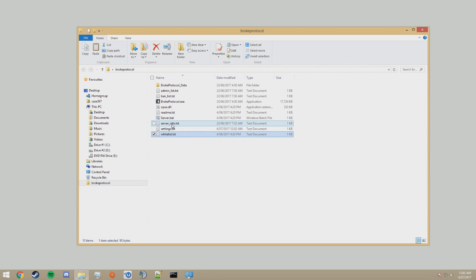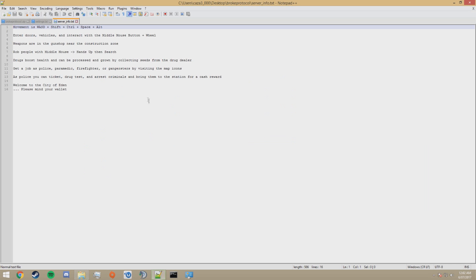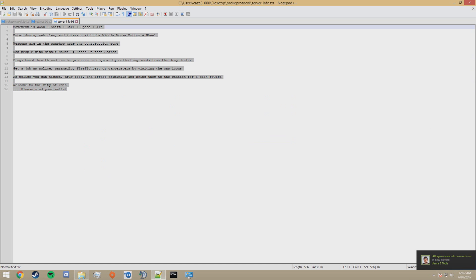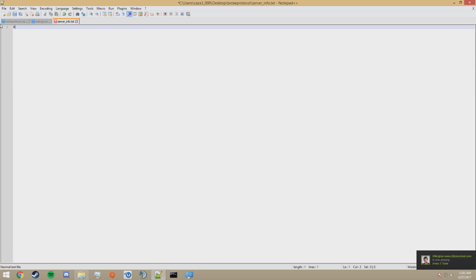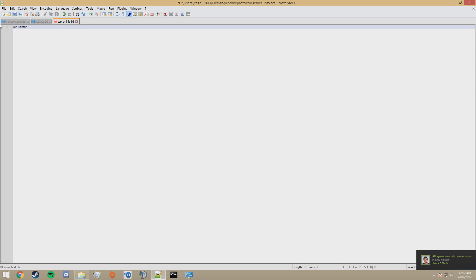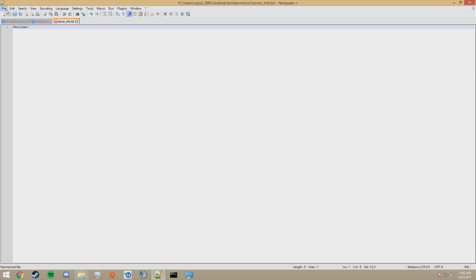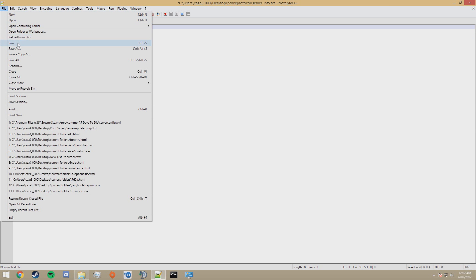Next, go to serverinfo.txt and edit that. This is optional. This is the text that appears when you join the server, when anyone joins the server. I'm going to set it to welcome. You can keep it to whatever you want.